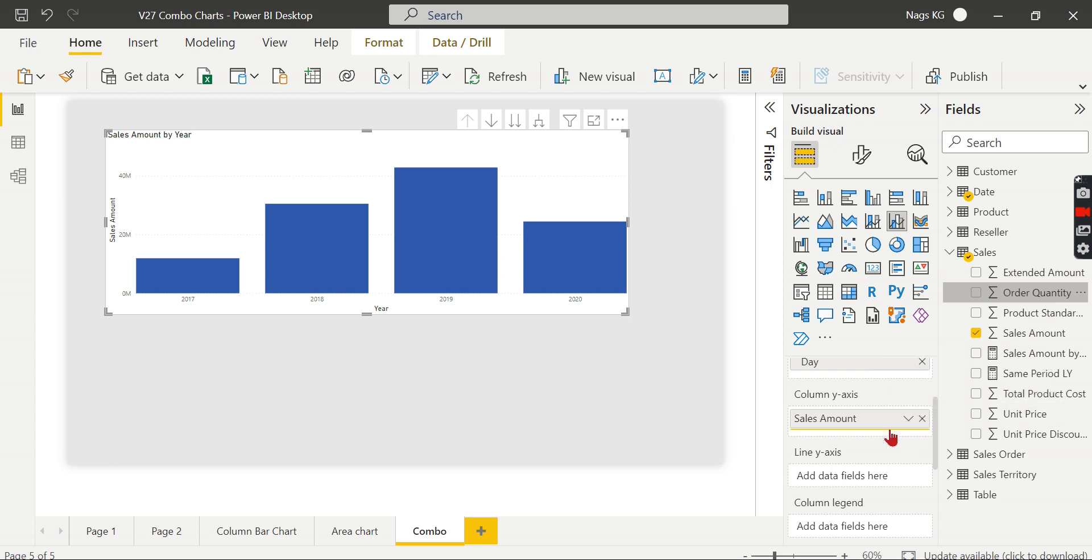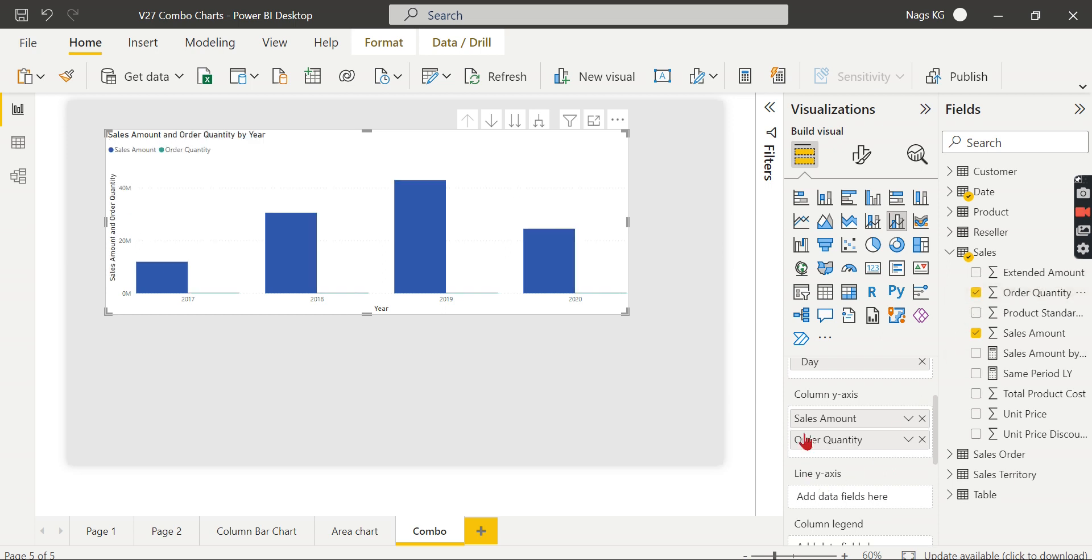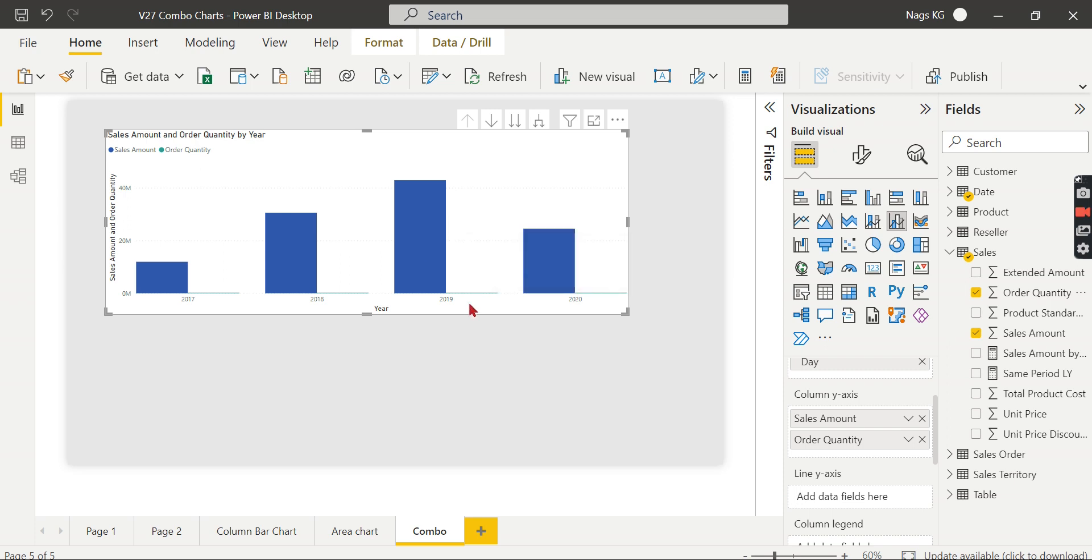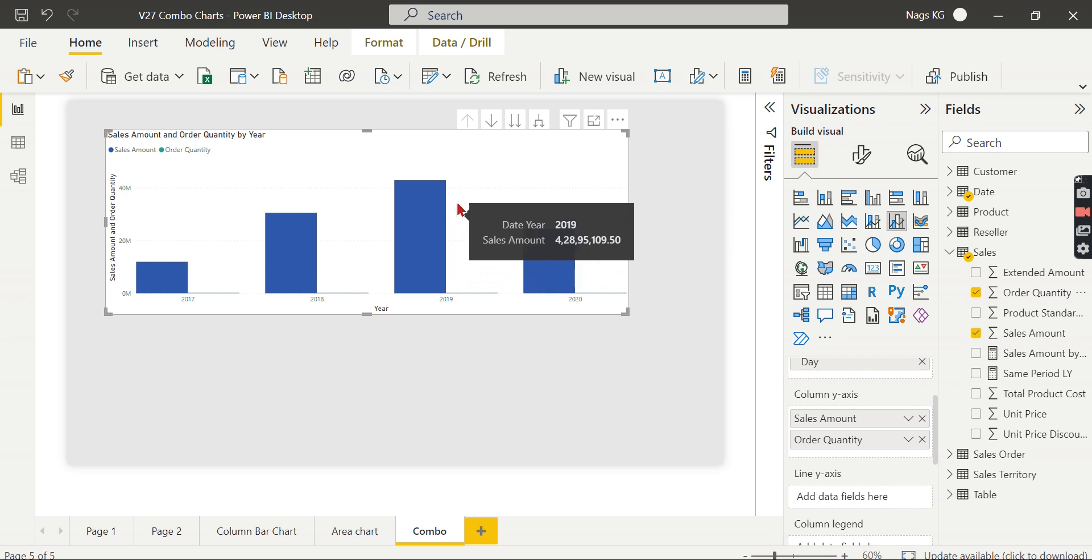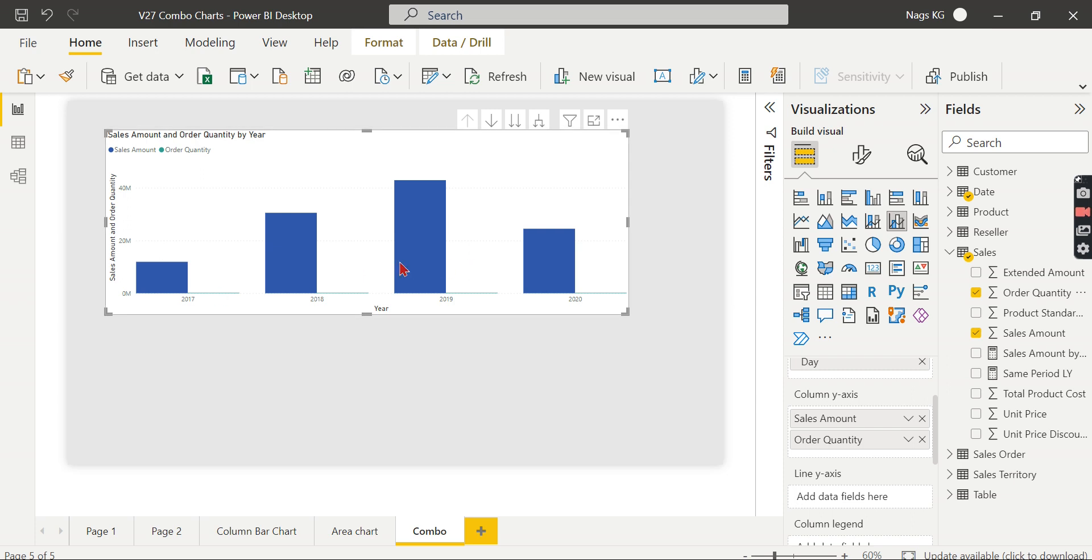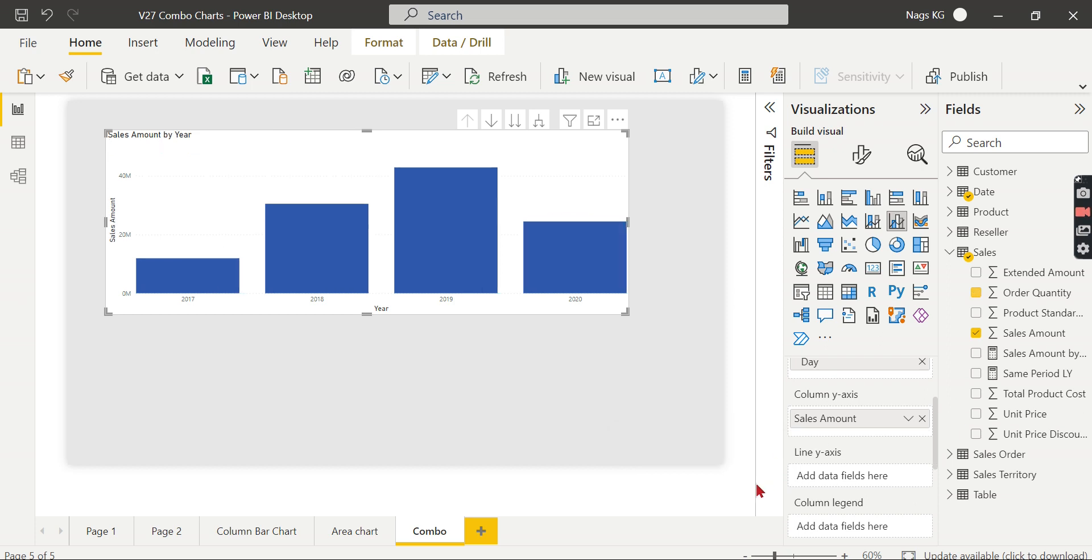One thing I want to make you understand is when I put the same quantity over here, what happens? See, the quantity is very small compared to the total amount. Quantity can be a thousand, but you're selling iPhones or whatever - the cost will be more. So you cannot compare the quantity and the sales in the same bar or column charts.